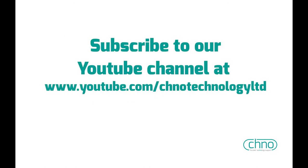And of course, I'd really like you to subscribe to our YouTube channel, which is at youtube.com/chnotechnologyltd. Thanks for watching, and I'll speak to you soon.